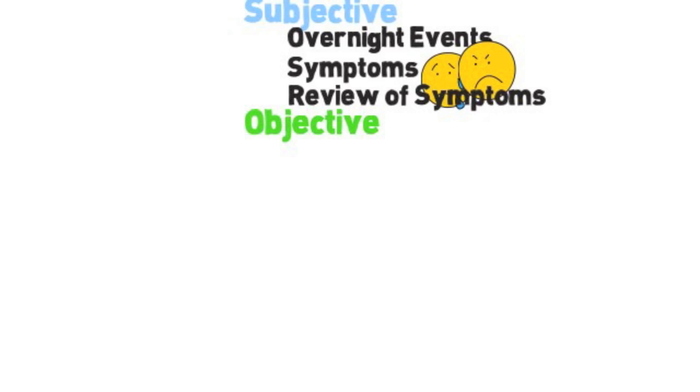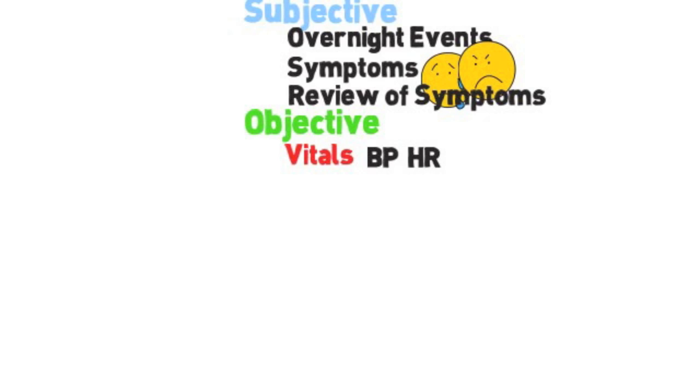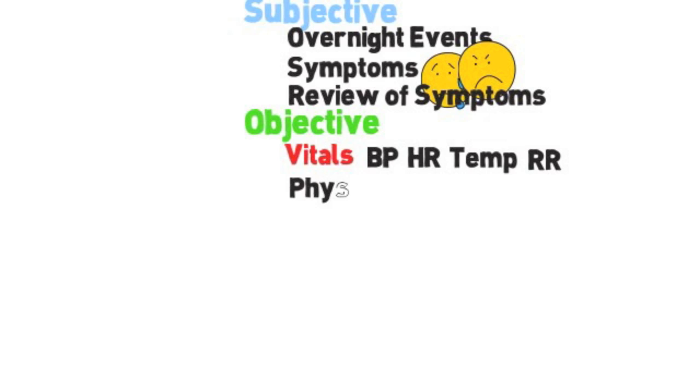Once you've documented your symptoms and review of systems, we'll then proceed to the objective. An objective contains a lot of the data about our patients. We begin that with vitals - you want to document blood pressure, heart rate, respiratory rate, temperature. You may also want to include weight and BMI because weight can play a significant role in many chronic medical problems.